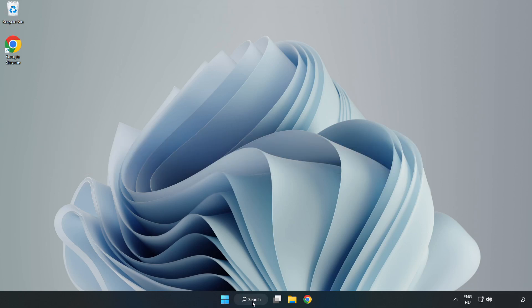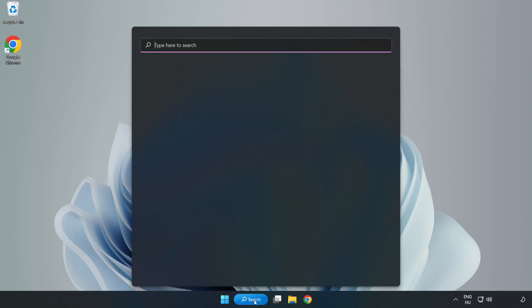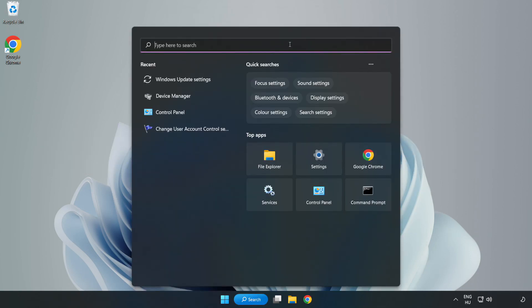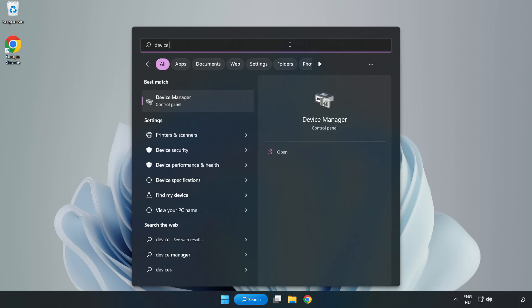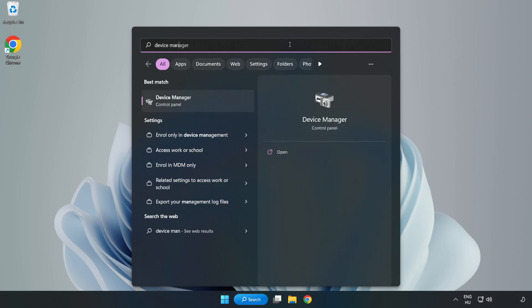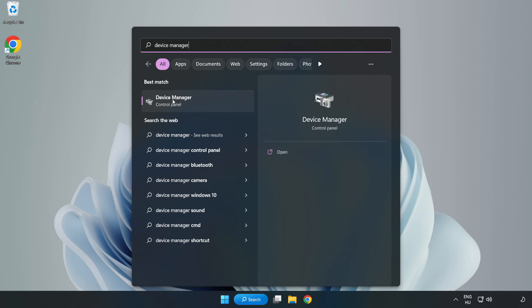Click search bar and type device manager. Click device manager.